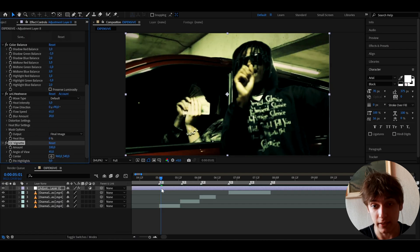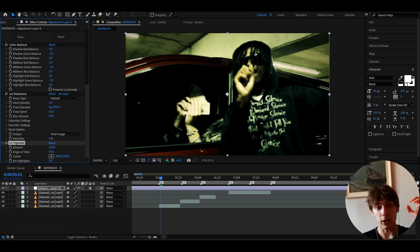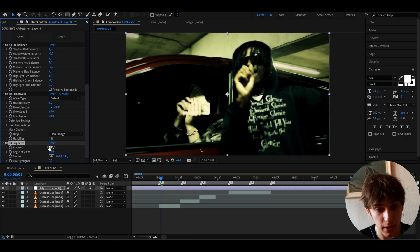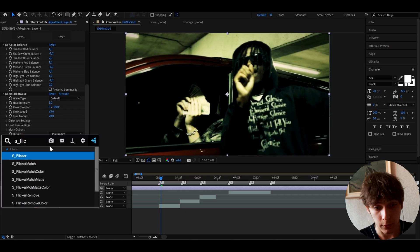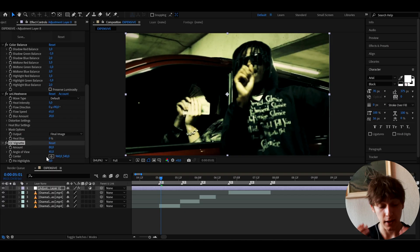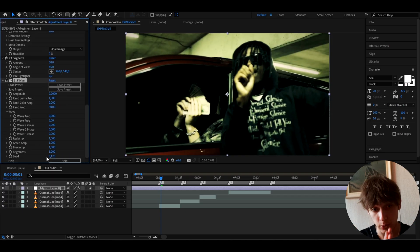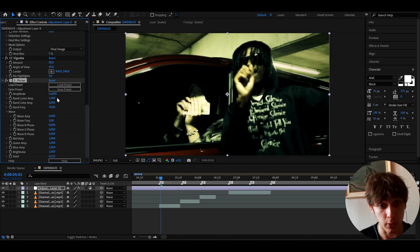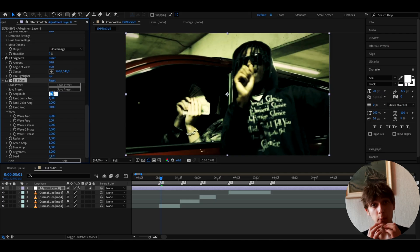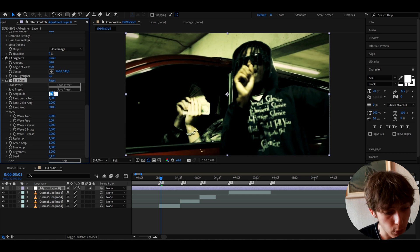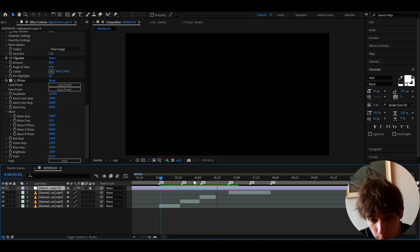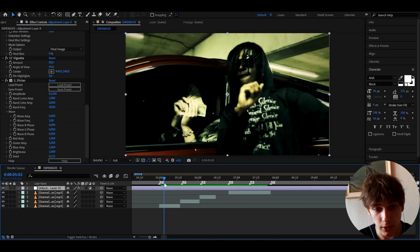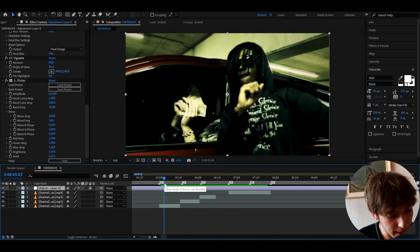Another little effect we can add is CC Vignette, to give a little darker look on the edges. I like to make this really low, to like 80 — we don't want too much. Another effect we can add is S_Flicker from the Sapphire plugin — another paid plugin, but these paid plugins really do make this look more expensive. I like to make the amplitude really low, around 0.15. It just makes the exposure flicker a tiny bit.